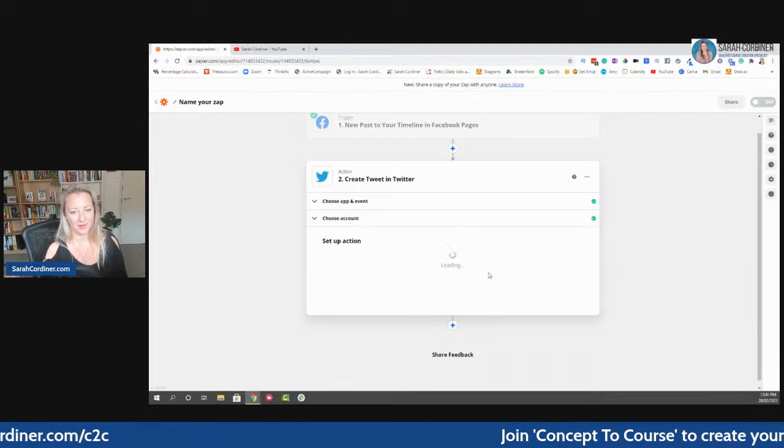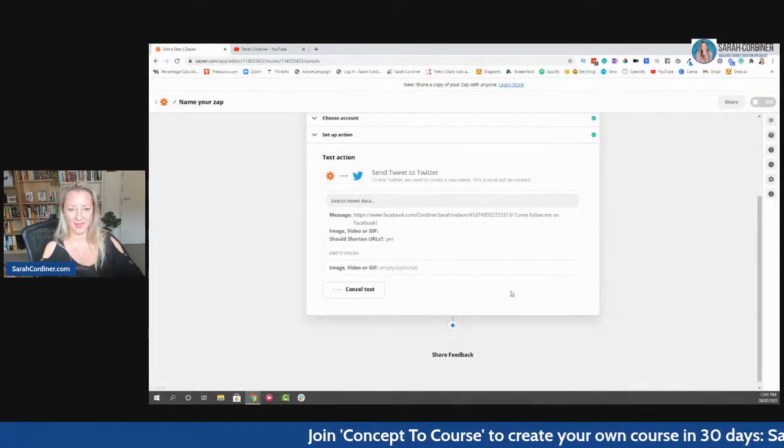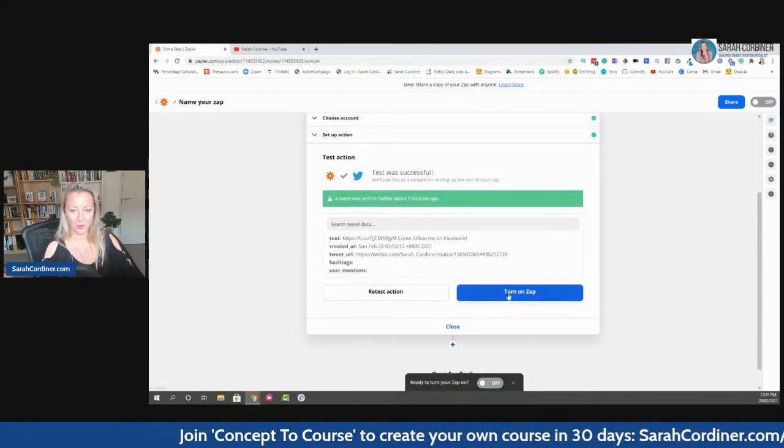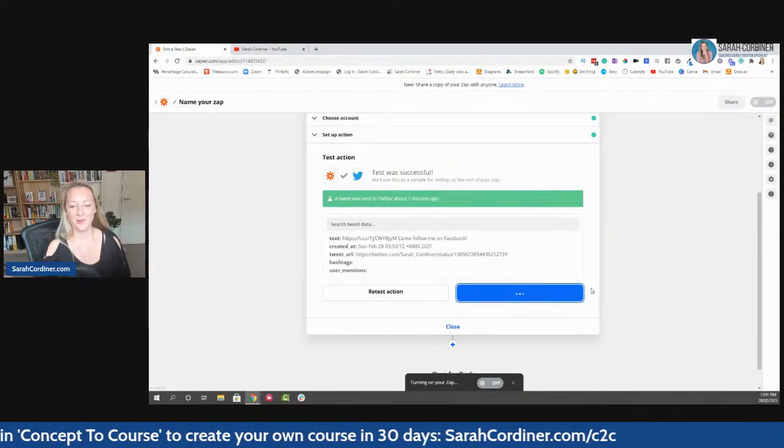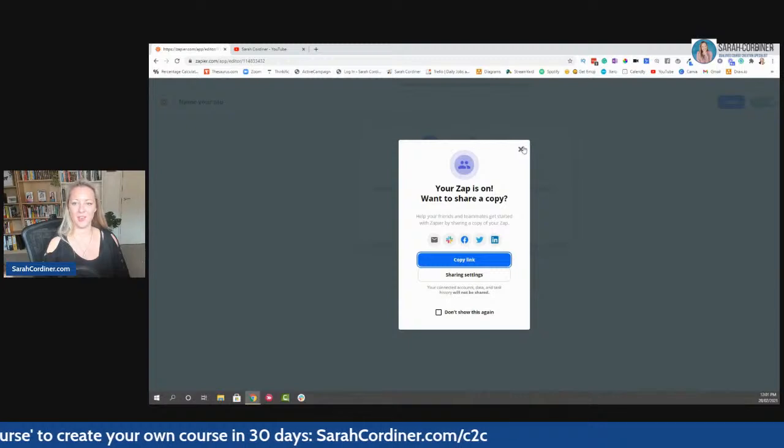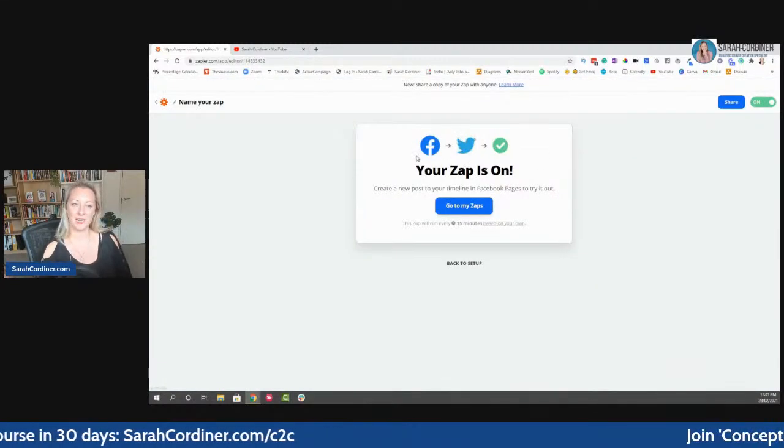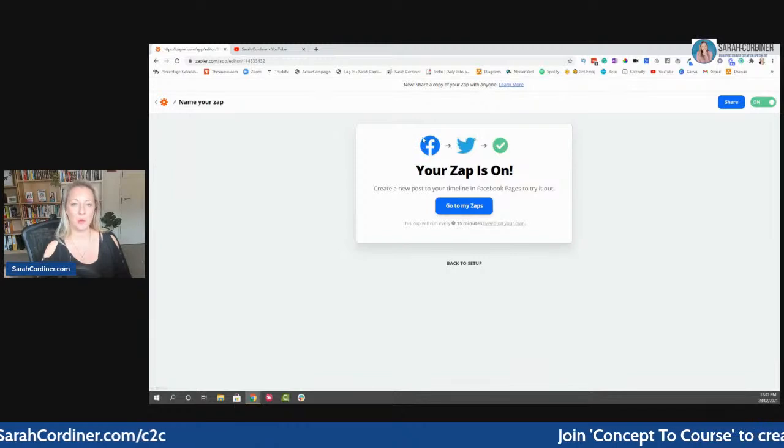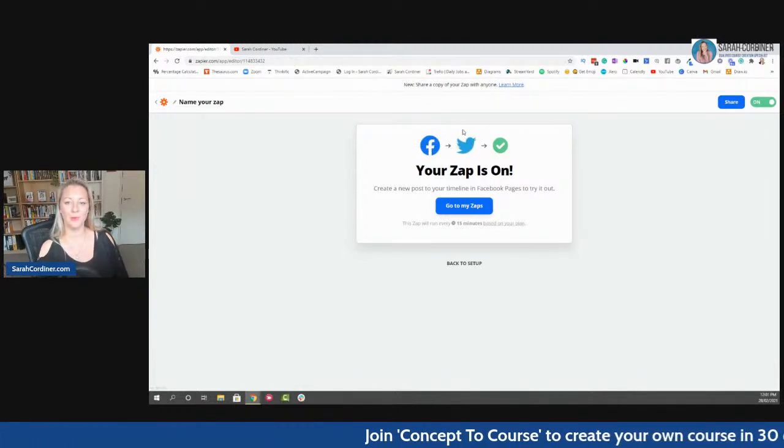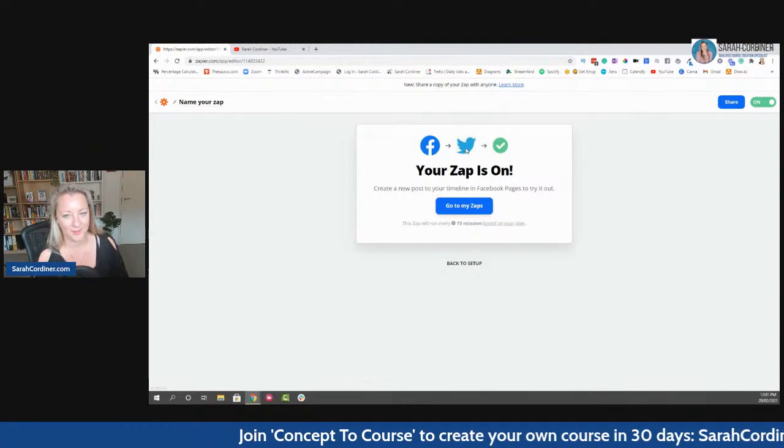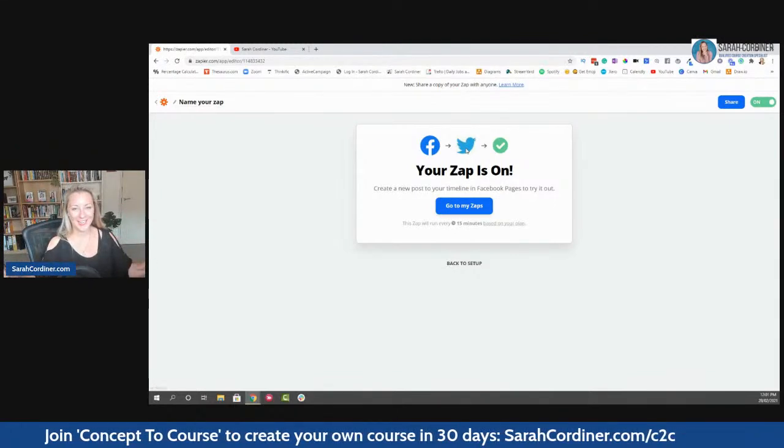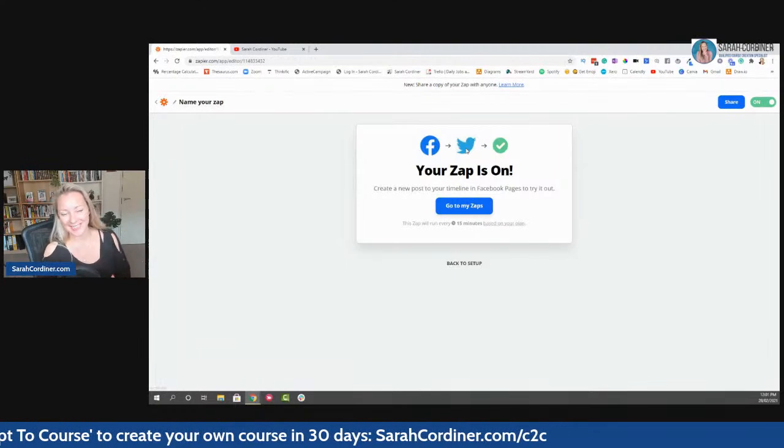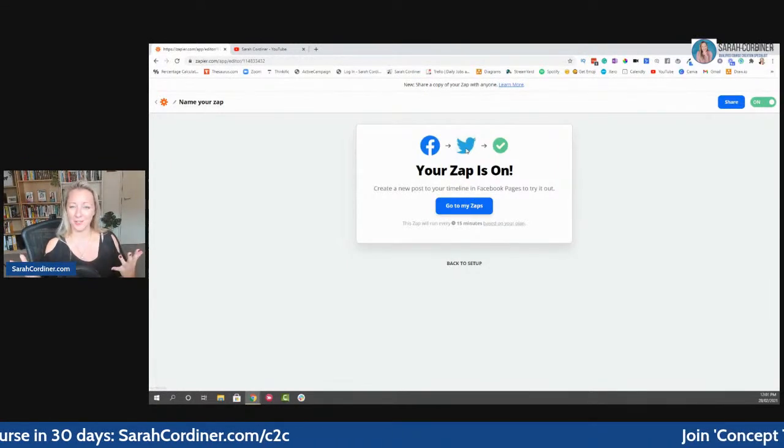And I don't know if my Twitter account's working. Let's have a look, shall we? Let's do a test. Do we get a green tick? Woohoo! Turn on Zap. We've got a green tick. And so we should have success. Your Zap is now on. So how cool is that? What this now tells us is that when I post something on my Facebook page, it will also share that post to Twitter automatically. That's now set for life. I don't have to set that up ever again.